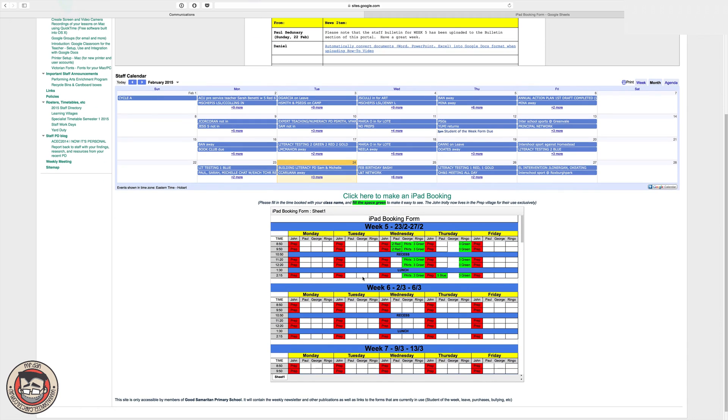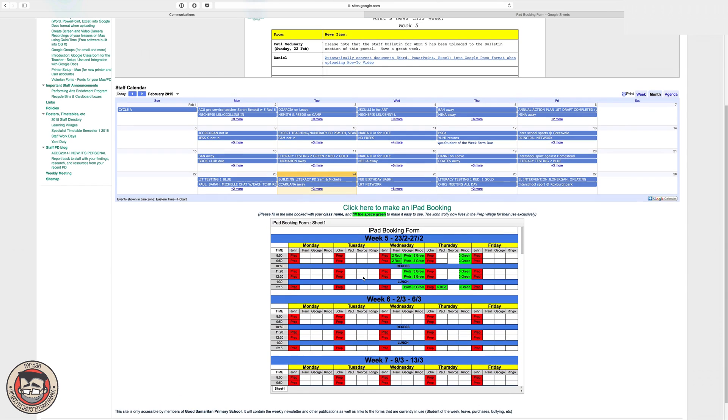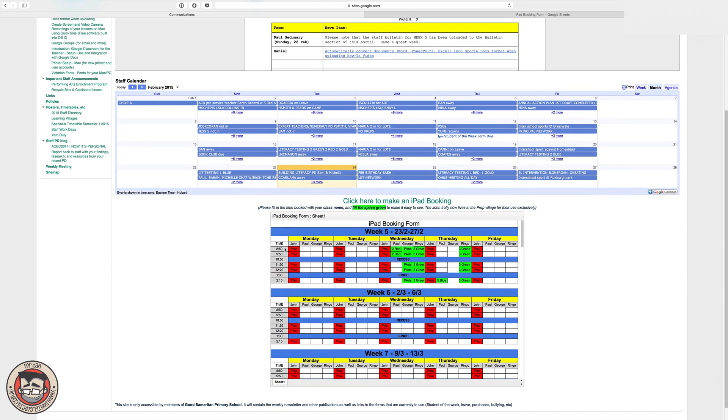So here we are, it's a Google spreadsheet and I've set up whatever times I want and the columns and the dates. Because it's a spreadsheet, you can obviously say whatever you want and break it down however you want. So I've done mine week by week with our time blocks that we've got and then I've got my iPad carts here and it's as simple as that.